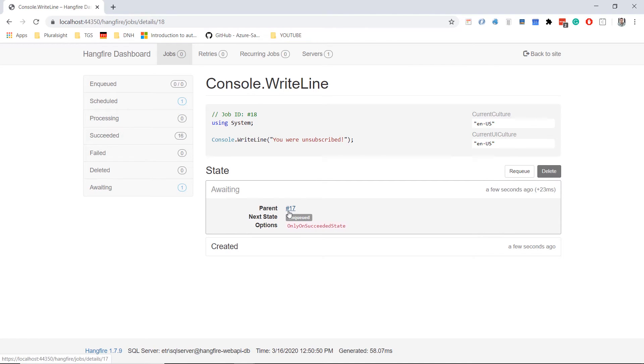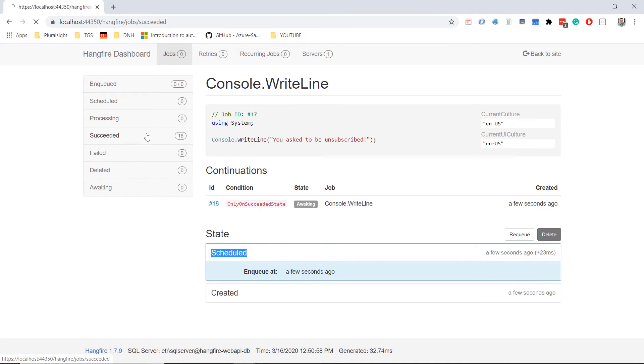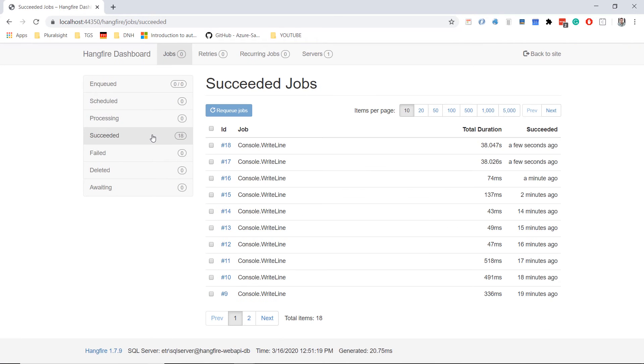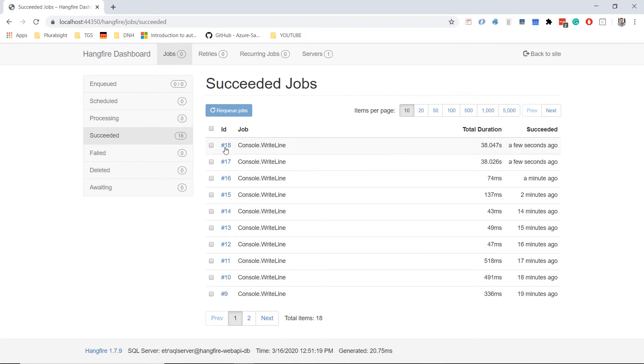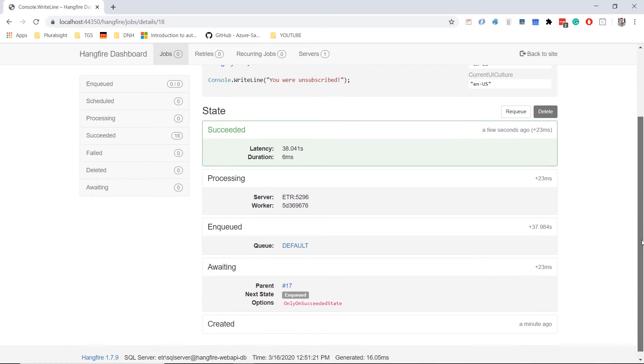If you click 17, you'll see that this job is scheduled. Now we see that both jobs ran successfully. If you go to succeeded, we see that 17 succeeded. And if you go back to succeeded, 18 succeeded as well. This job waited for job 17 to be processed successfully.